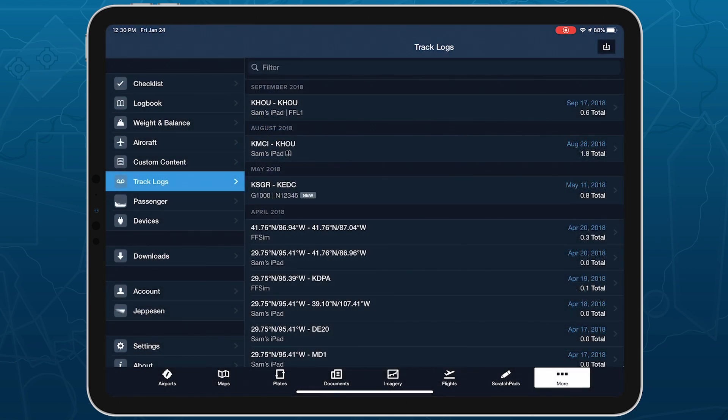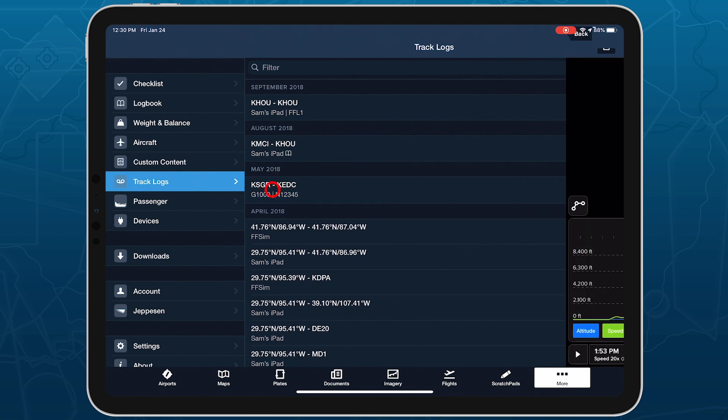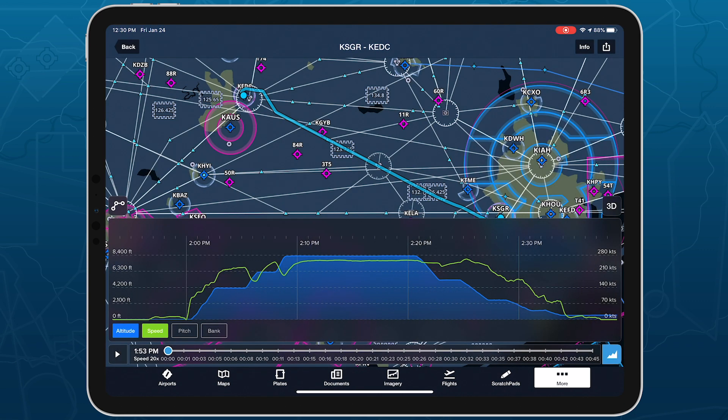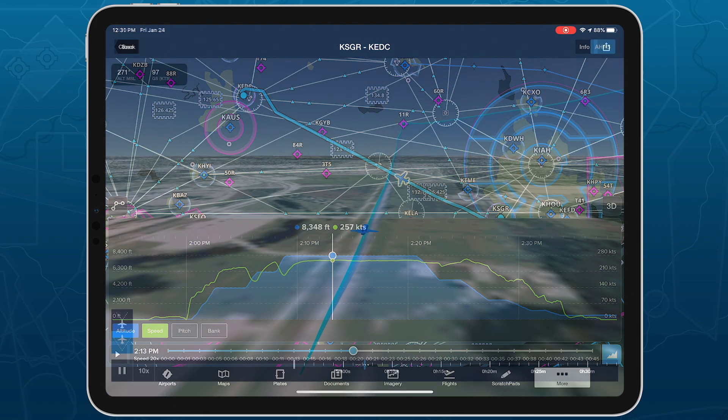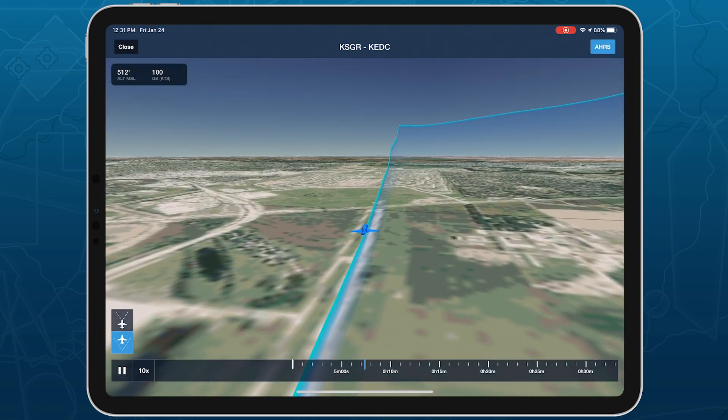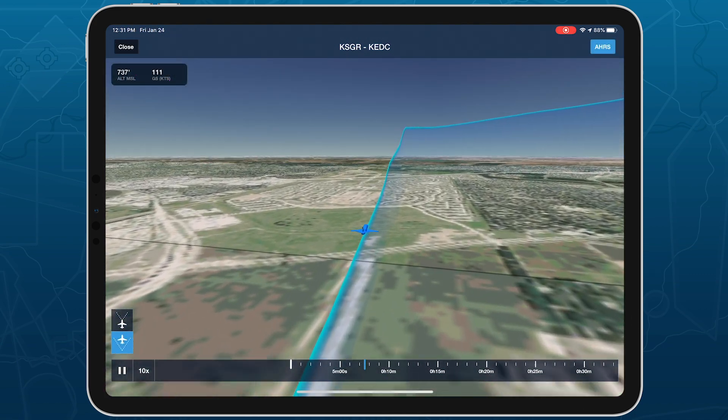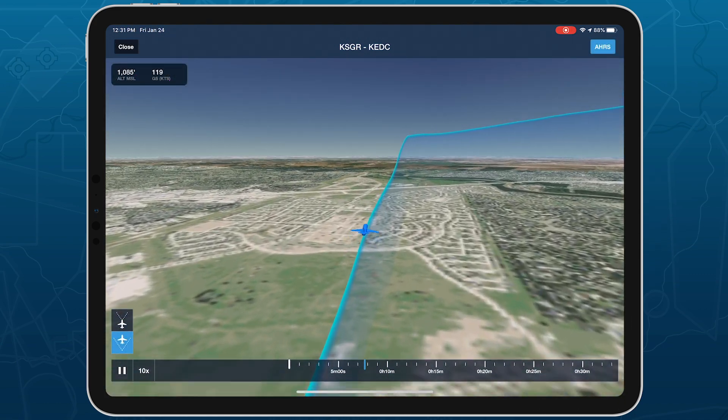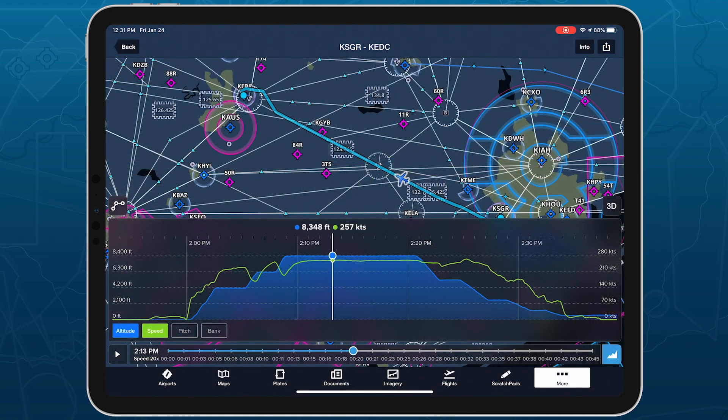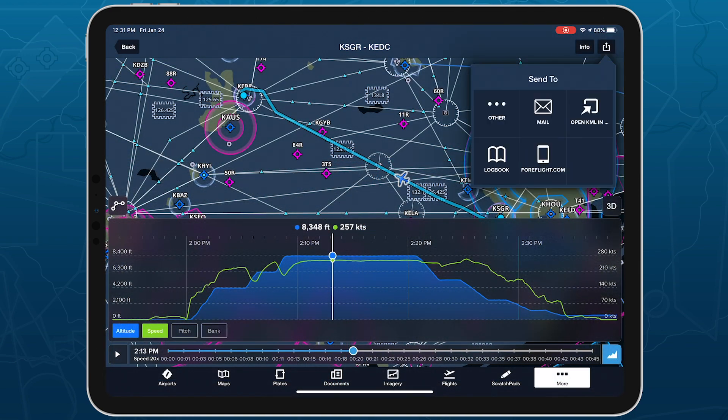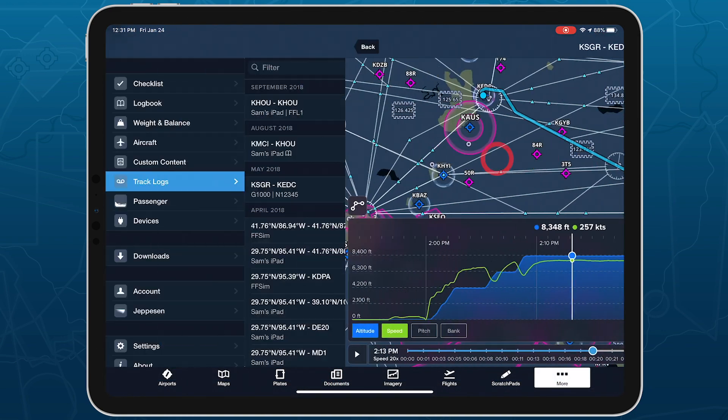Imported G1000 track logs support all the same features as native ForeFlight track logs, so you can debrief the flight using track log review, follow it in 3D review, and send it to your logbook for easy record keeping.